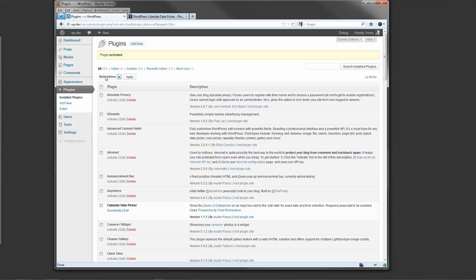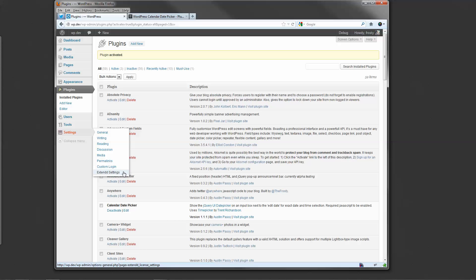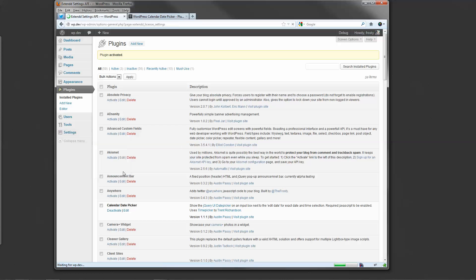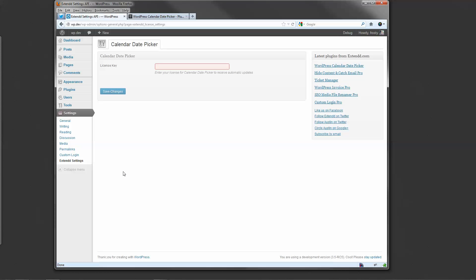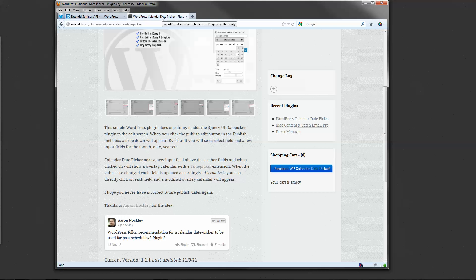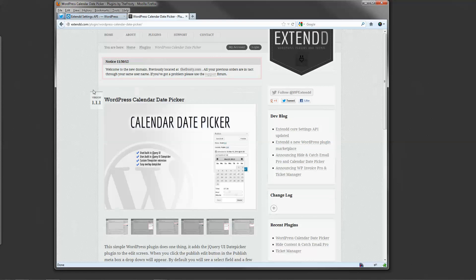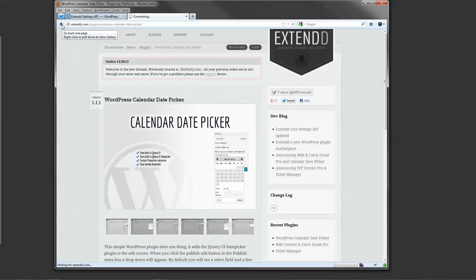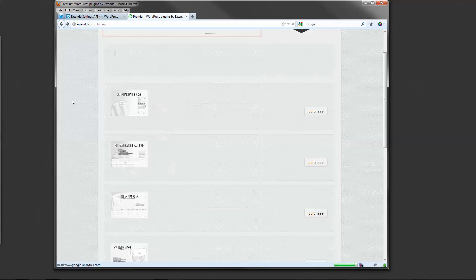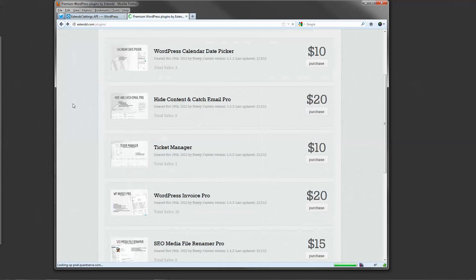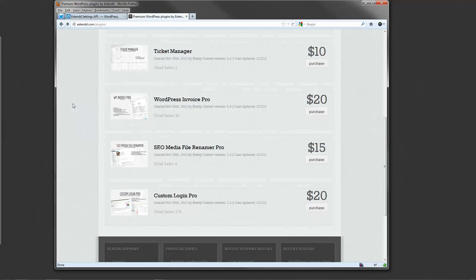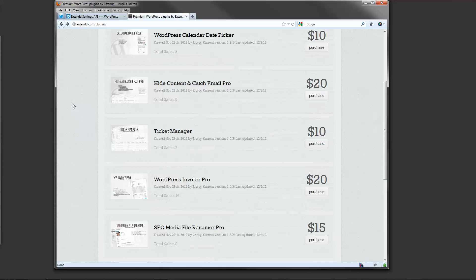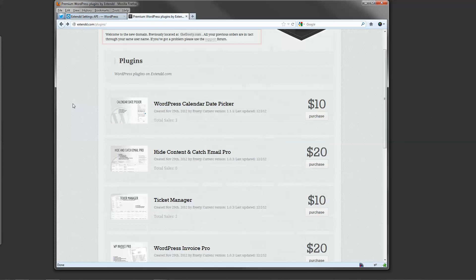And that's it. The only settings you'll find in this plugin will be under Settings, Extendd Settings. These Extendd Settings are actually all plugins you'll find on the Extendd.com site, which there's currently six plugins.